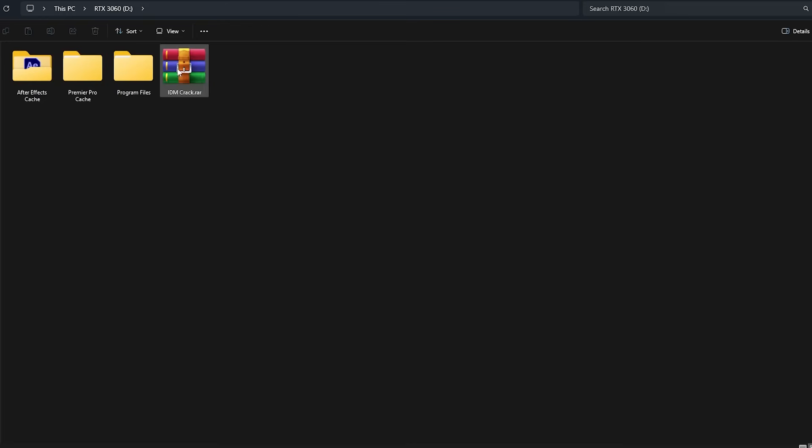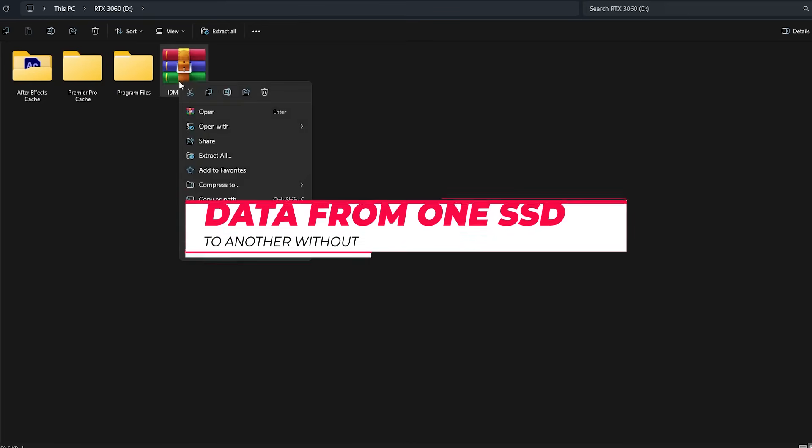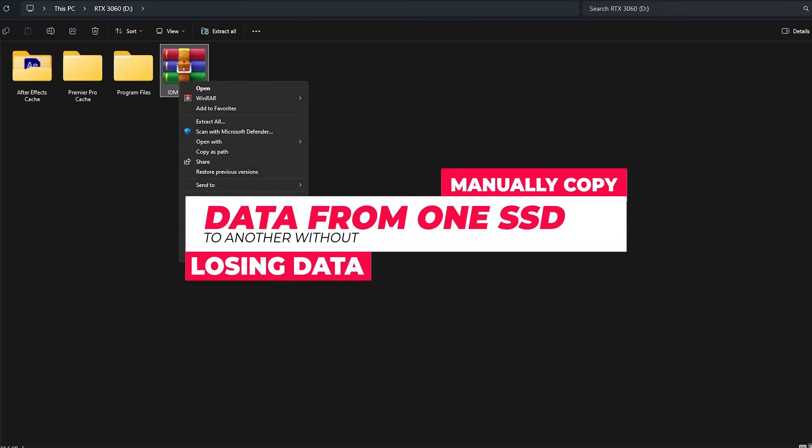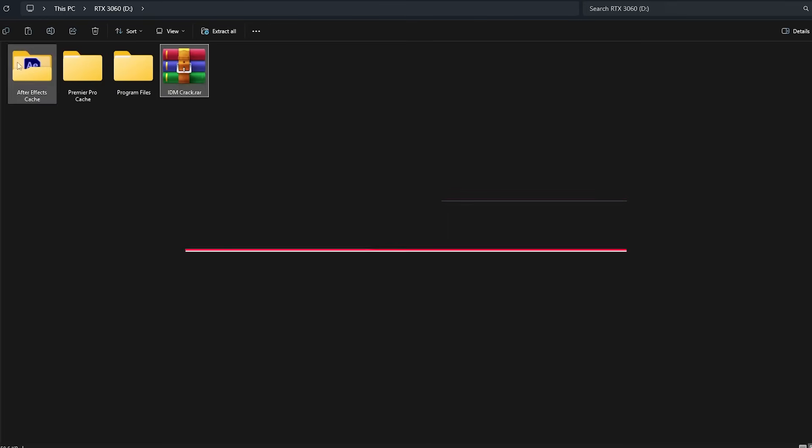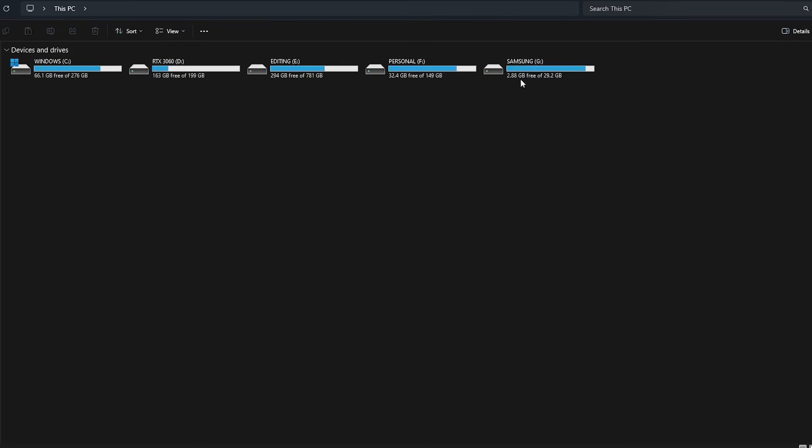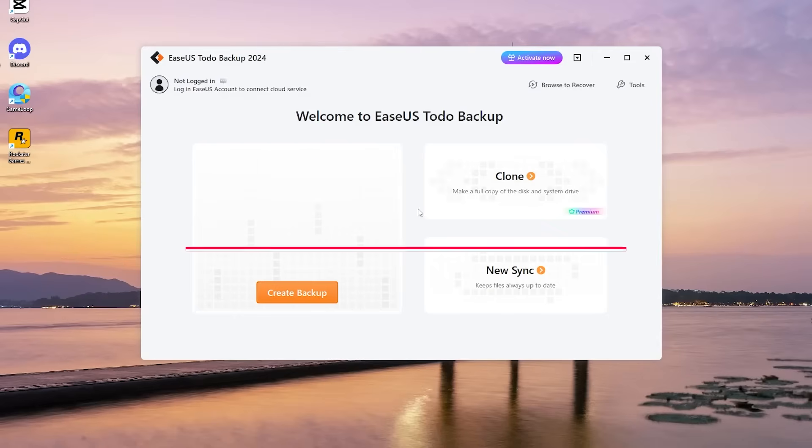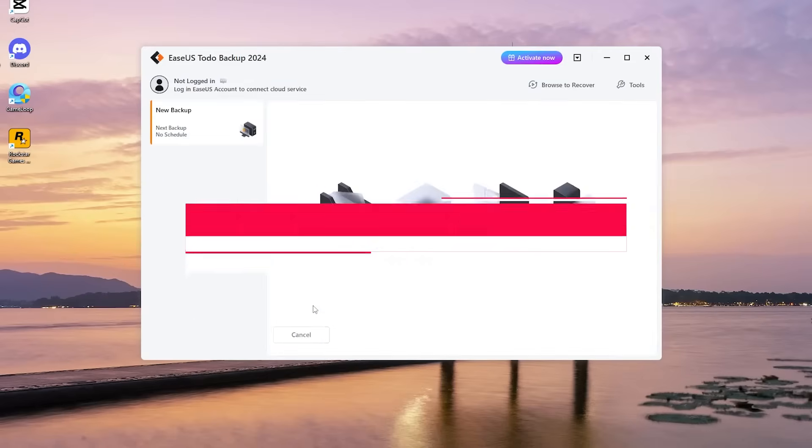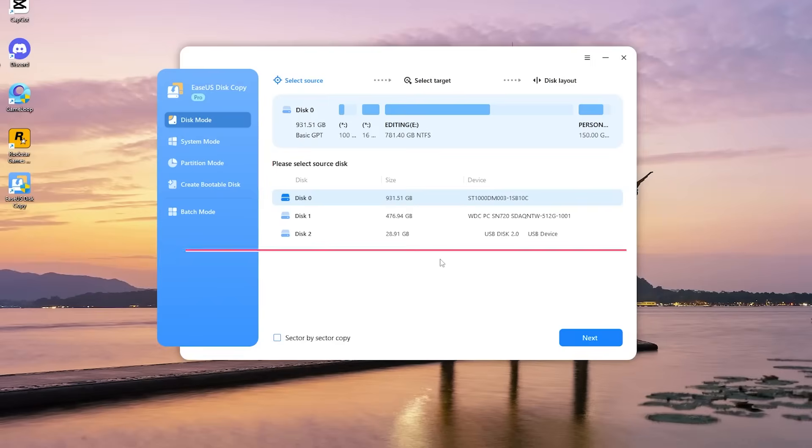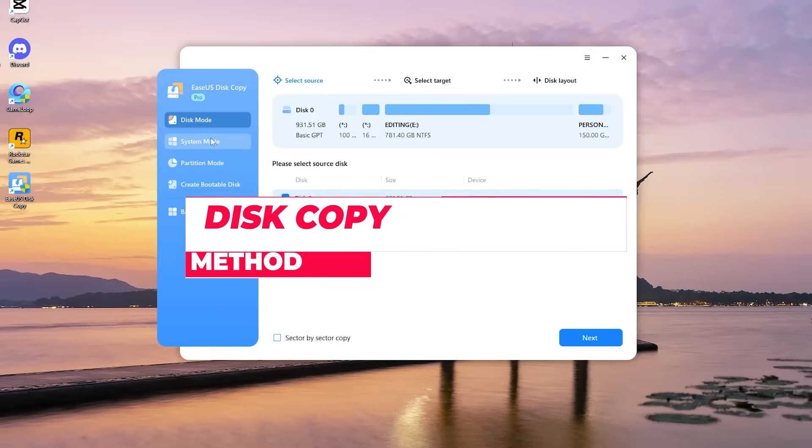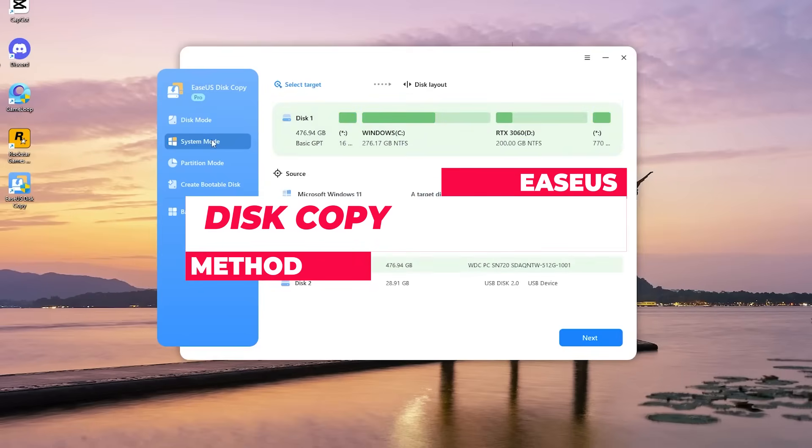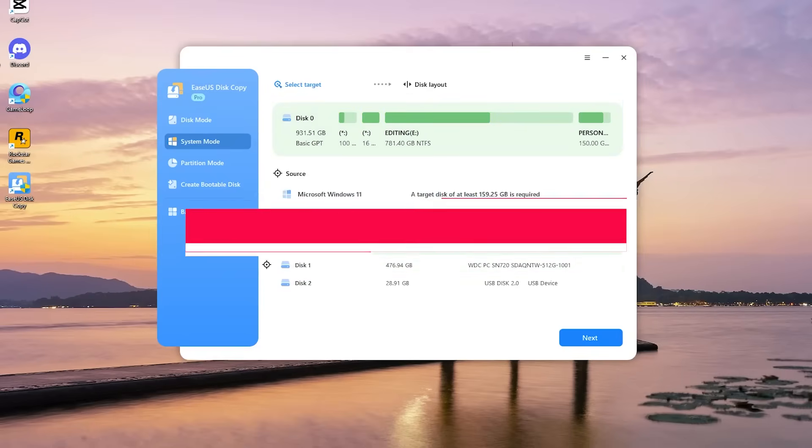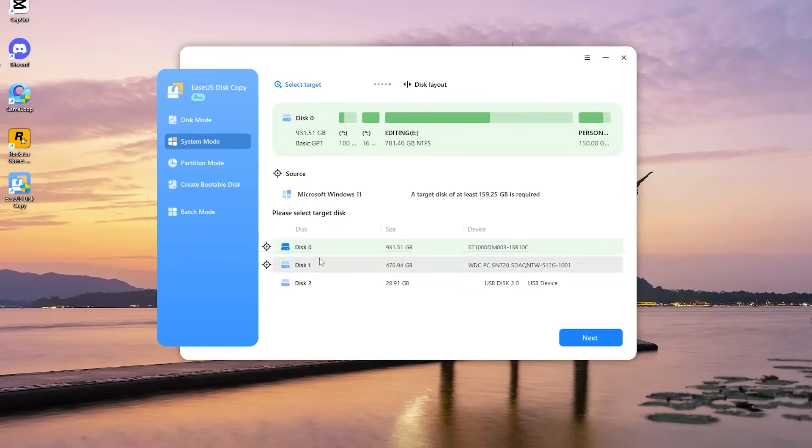That's all for today. To quickly recap, the copy and paste method is a quick and easy solution for basic file transfers. The backup and restore method is ideal for more complex data transfers. EaseUS Disk Copy is the simplest and most recommended method for cloning your entire SSD. Choose the method that best fits your needs and start transferring your data without losing anything.